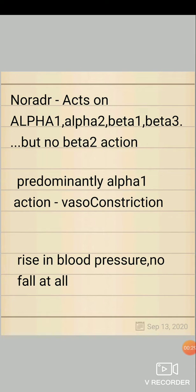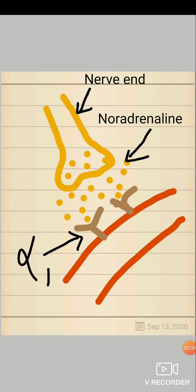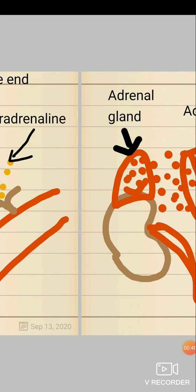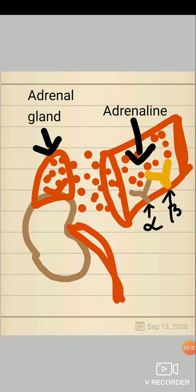Noradrenaline normally acts on all four receptors except beta-2. The reason is noradrenaline is normally released by sympathetic nerve endings, and beta-2 receptors don't have nerve innervation, so noradrenaline cannot act on beta-2 receptors.